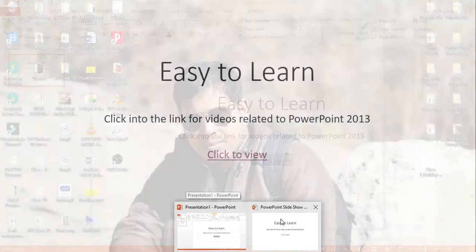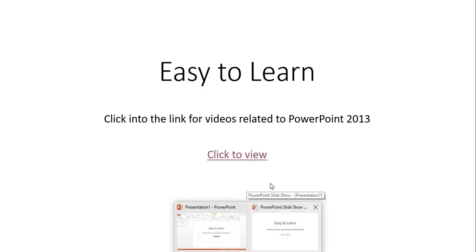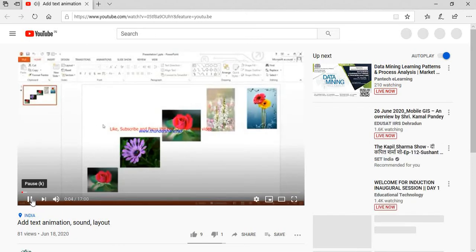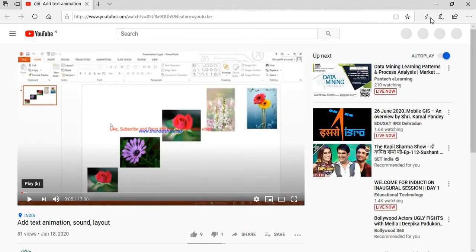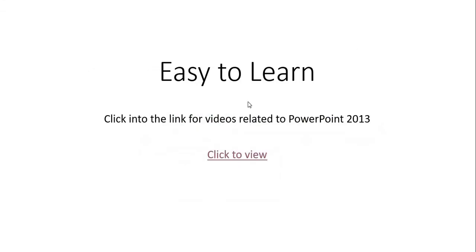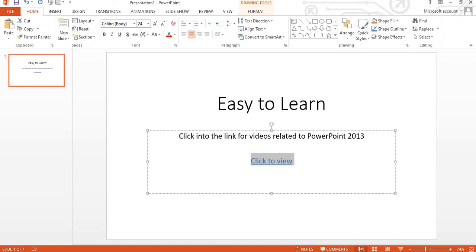Now students, you can see I am pausing it and minimizing it. Then you can see it will appear.